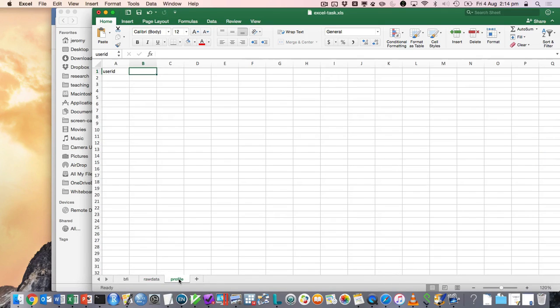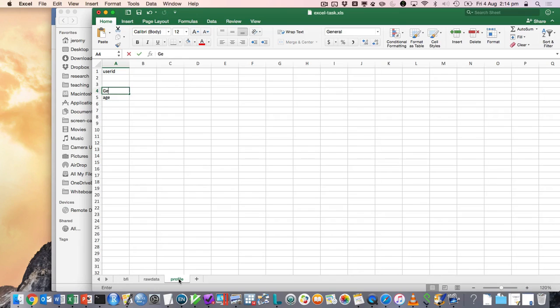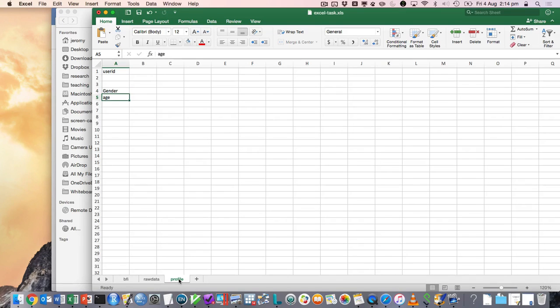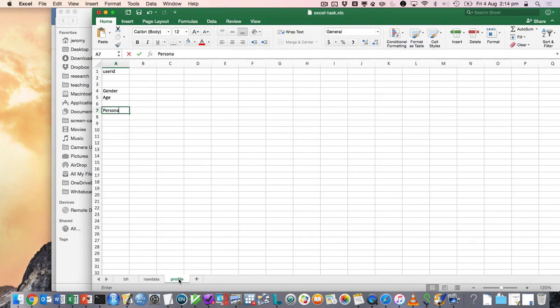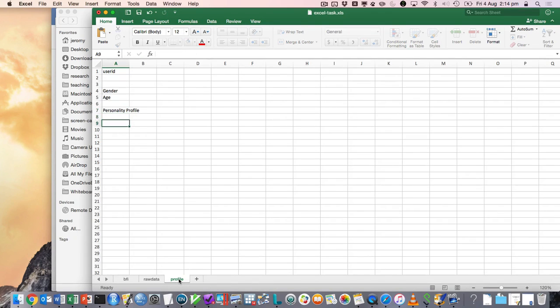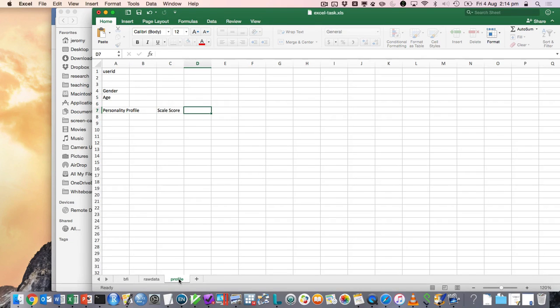So say we wanted to bring in some demographic data and maybe their age. We could make it a bit prettier. And maybe we wanted to have their personality profile on the big five down here or something like that with their scale score and their percentile or something like that.